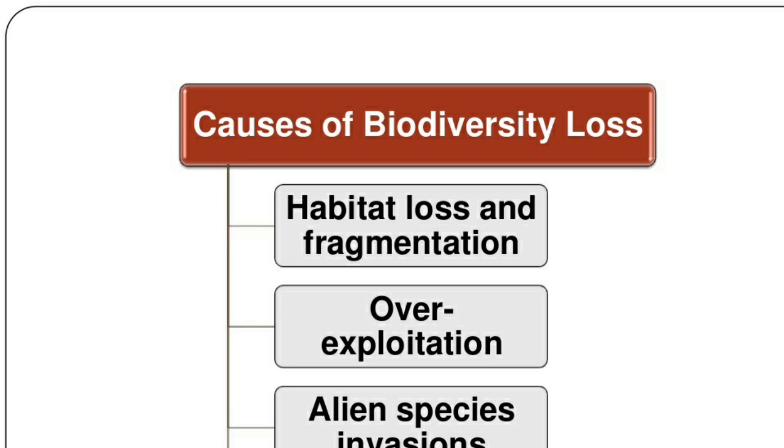Causes of biodiversity loss include habitat loss and fragmentation, over-exploitation, and alien species invasions.